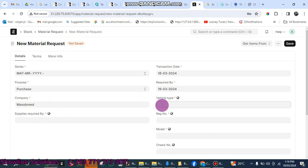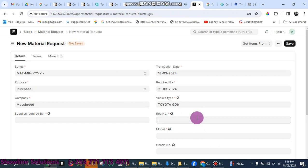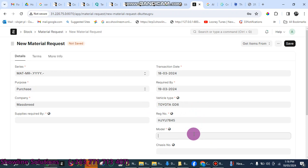For vehicle type, you put the vehicle type that you are dealing with. Let's say we are dealing with a Toyota GD6. Then range number, you enter the range number for your vehicle. And then model, you enter the model, maybe it's SUV.